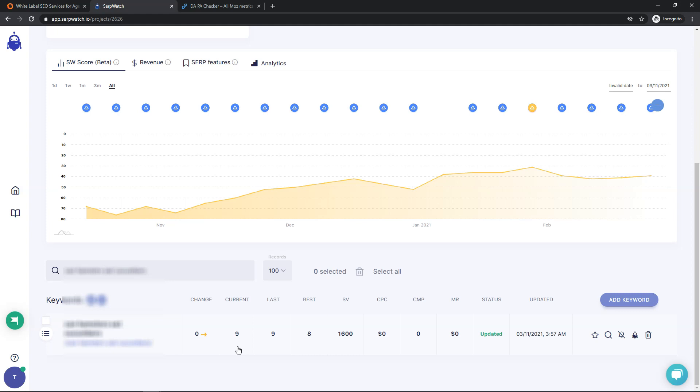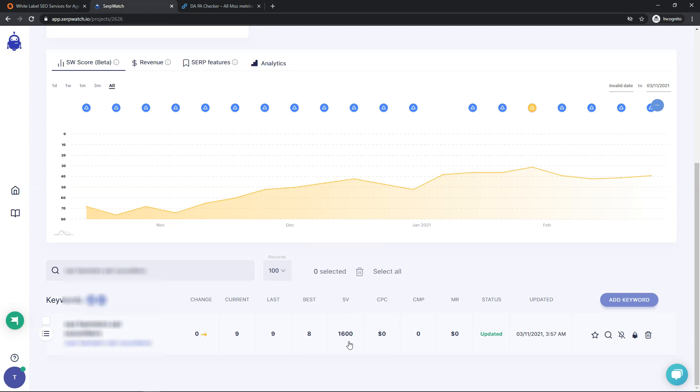So it's gone up from page two to more importantly page one. It even actually got up to eighth overall. You can see right here the search volume is 1,600 per month for this keyword. So this is a difficult keyword and it's hard to move up in the rankings for very easily. They were able to get me from page two to page one.